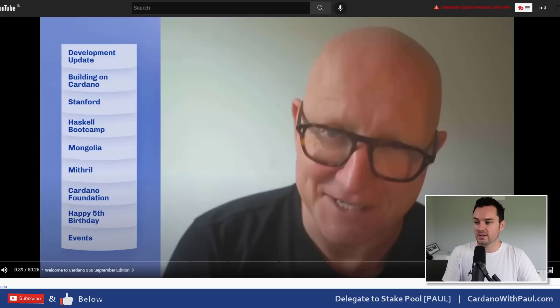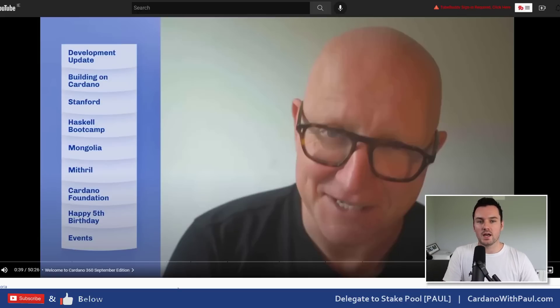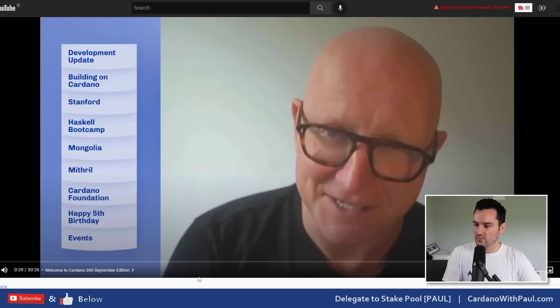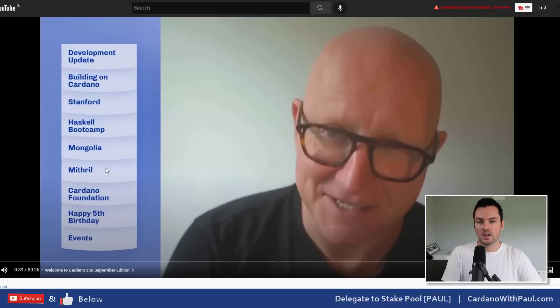Right now capacity - we don't need to increase the block size because the current capacity on Cardano is being handled very well by what the chain can actually take right now. But again, we'll touch on that one in a minute. Some projects on some other updates like Stanford Haskell bootcamp, Mongolia, Mithril.